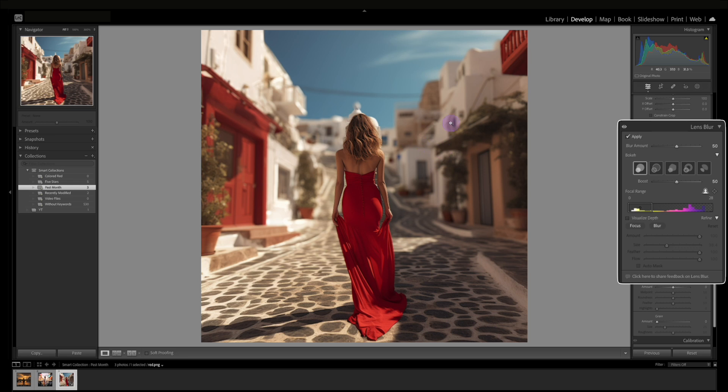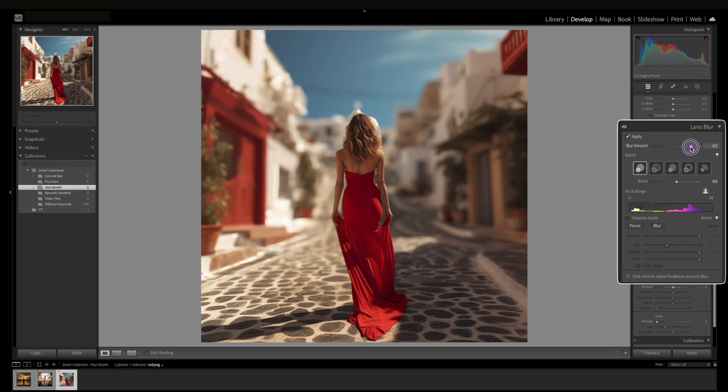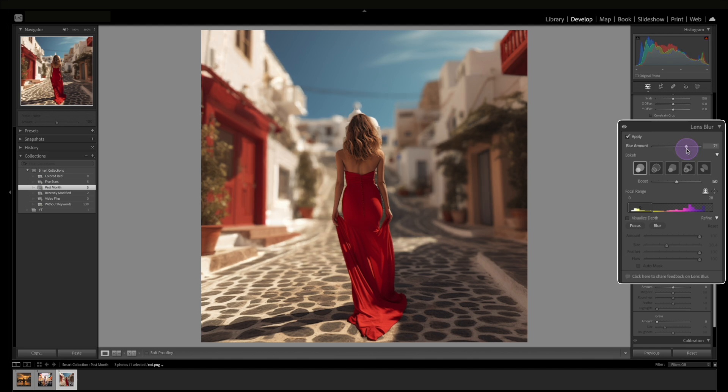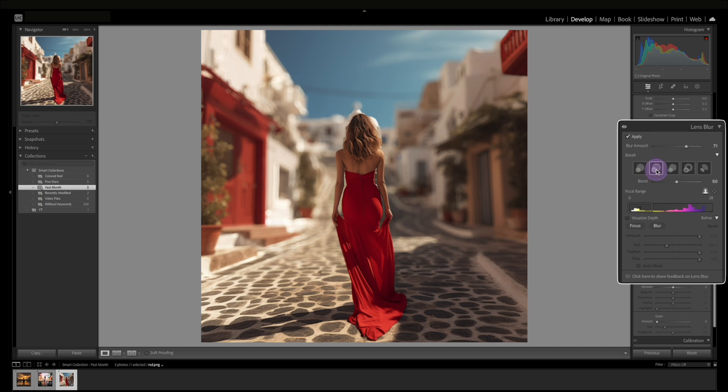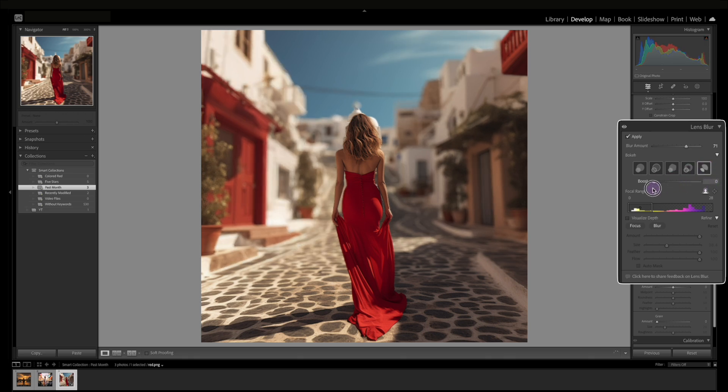If you notice it blurred out the background which is really awesome, and you can control how blurred that is here and you could also control the shape of the bokeh. So let's try different ones here. This one's really round, and so it's nice to get a few options and you can either boost that higher or boost it lower.